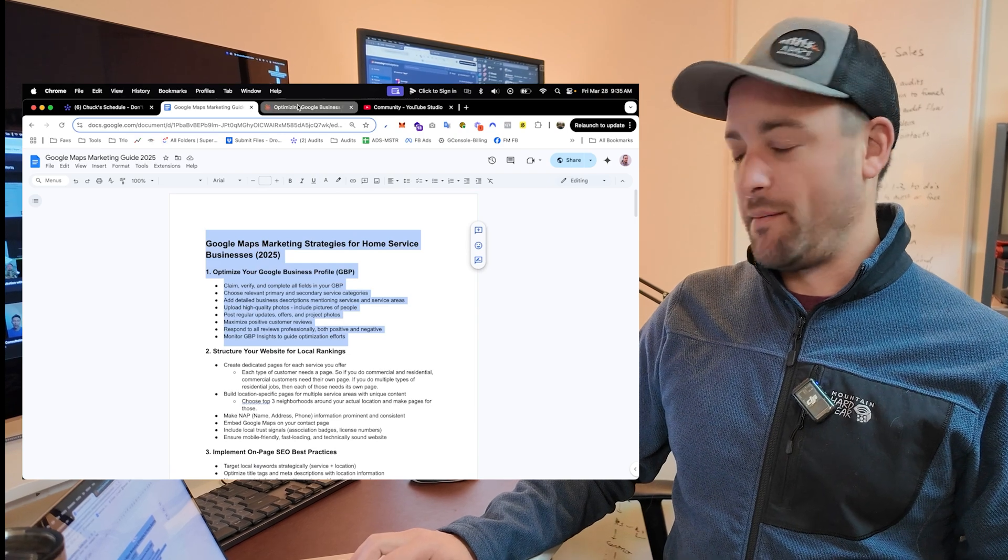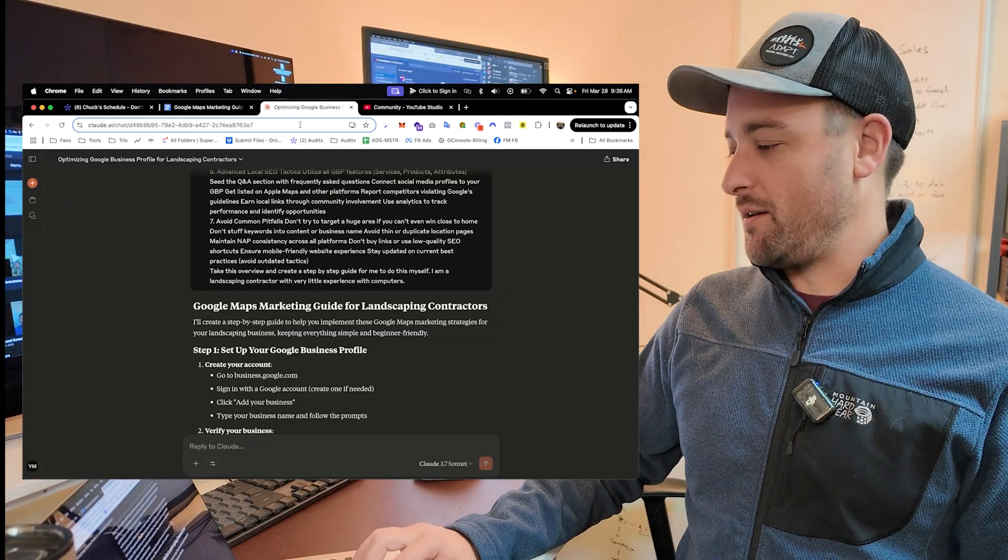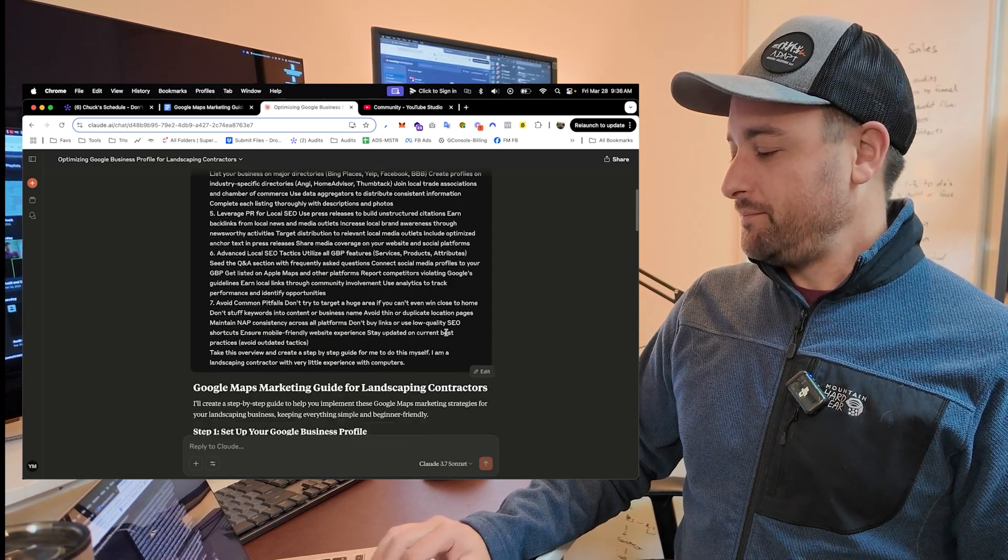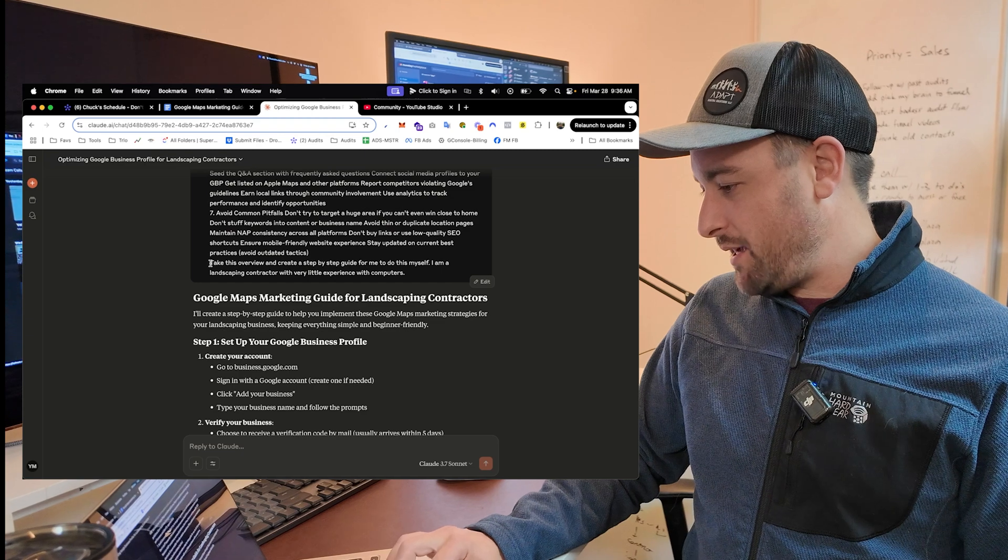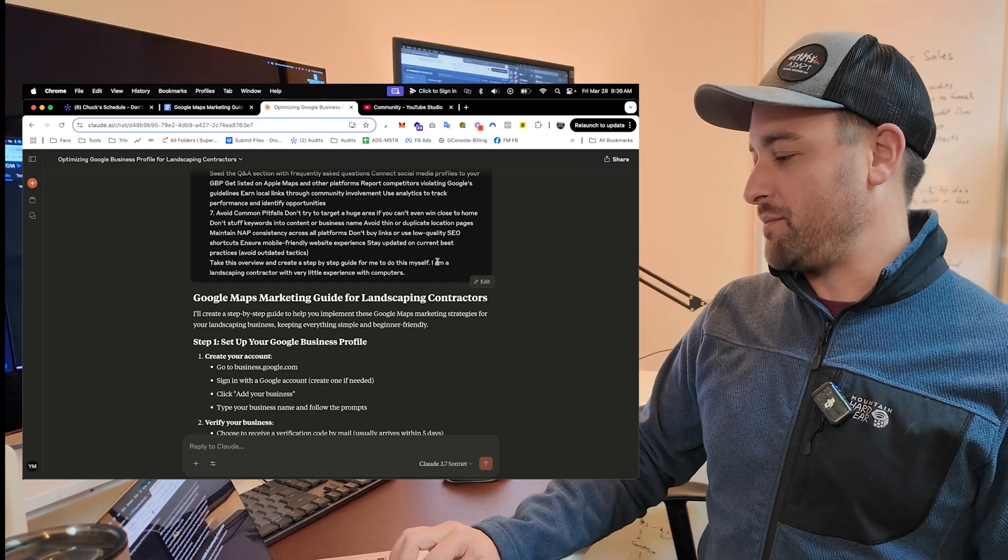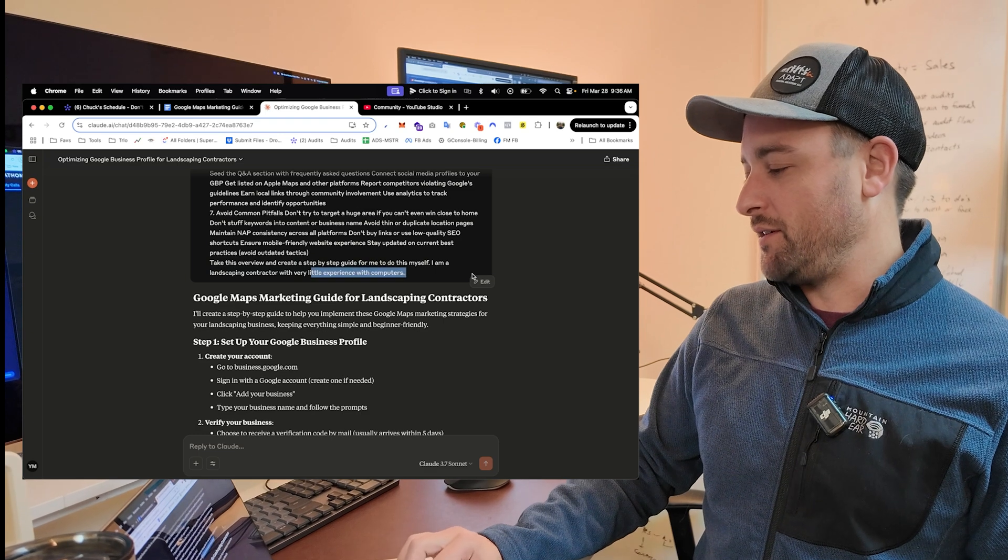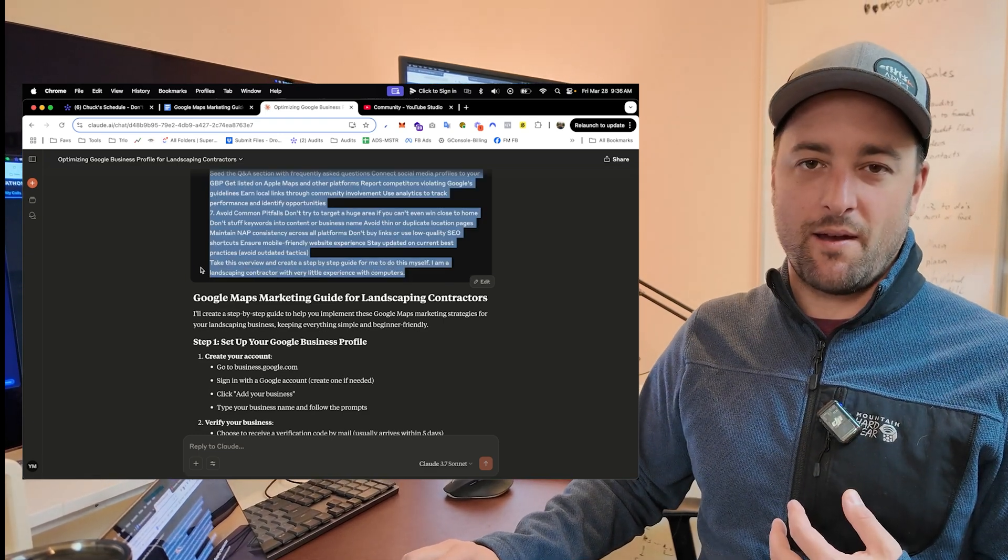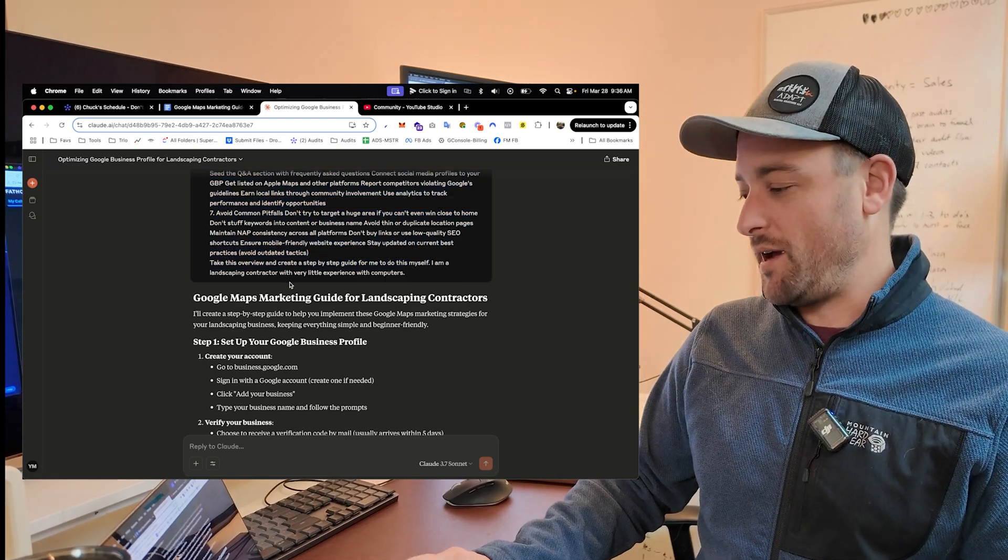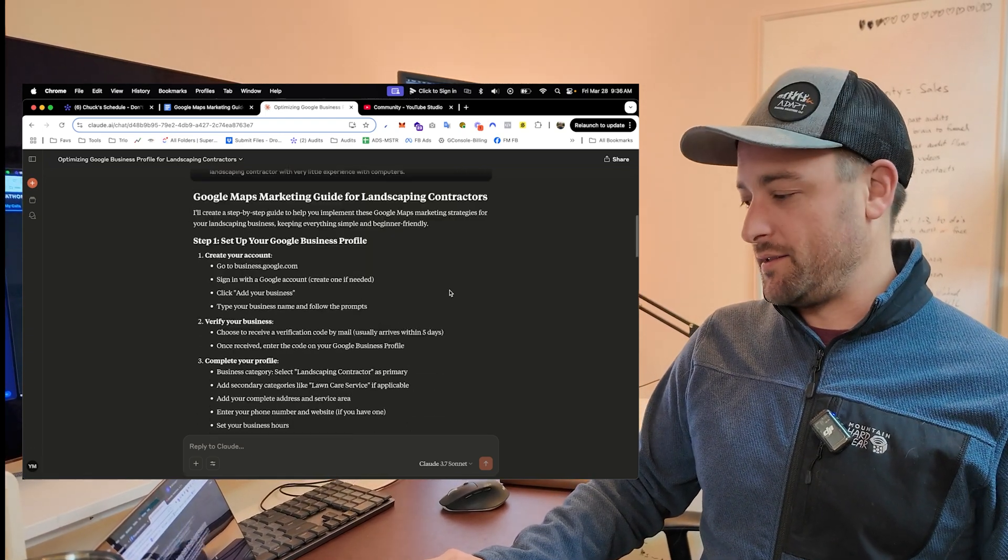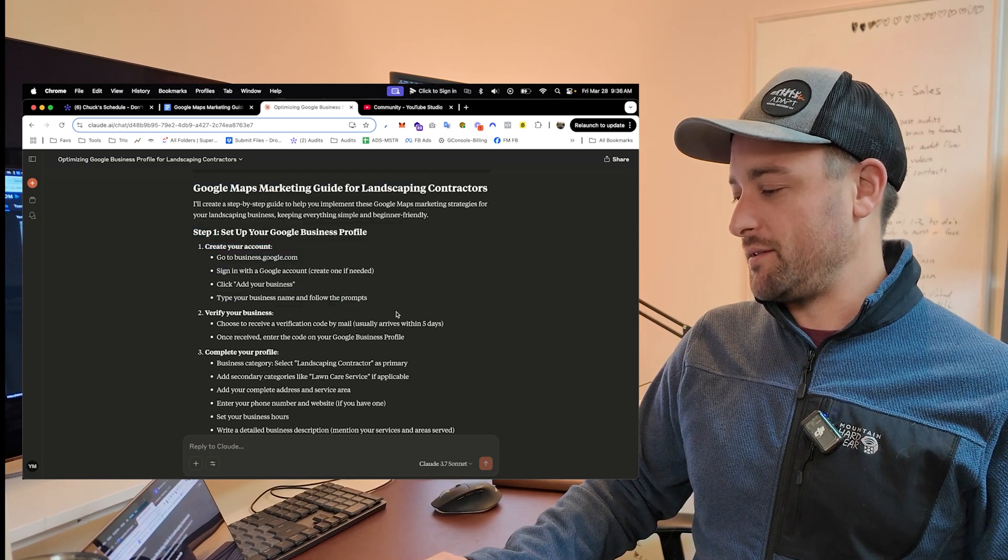But what you can do, you can go to our website, download this file, and just copy this whole thing. And I'm going to use Claude. You can use ChatGPT or anything you want. And I just pasted this file in here. And I said, take this overview and create a step-by-step guide for me to do this myself. I'm a landscaping contractor with very little experience with computers.